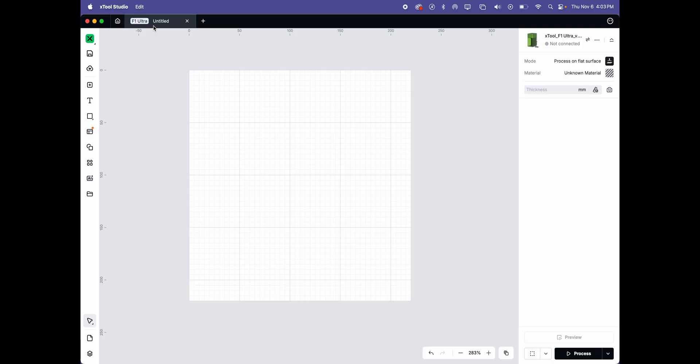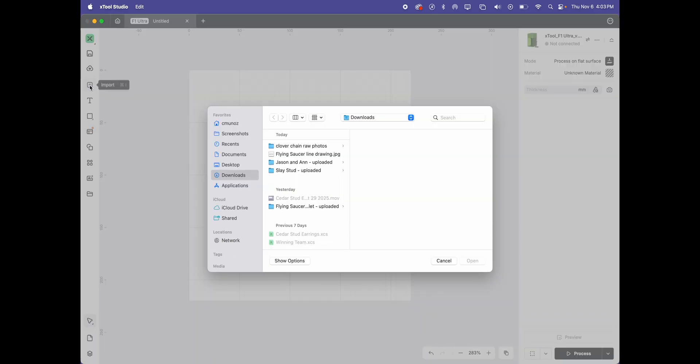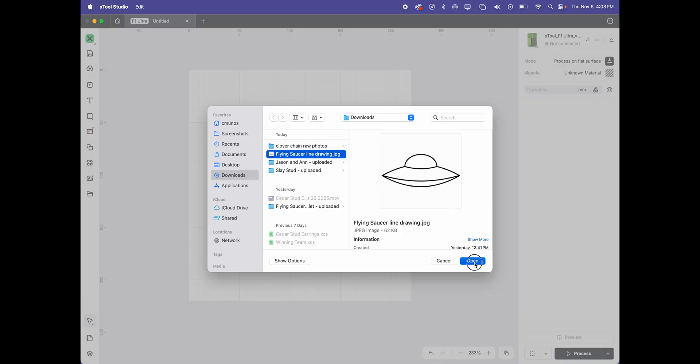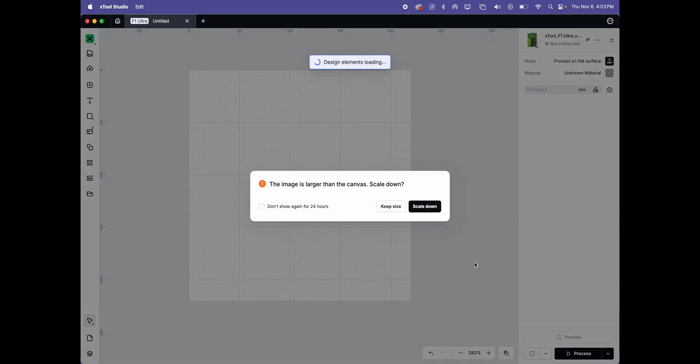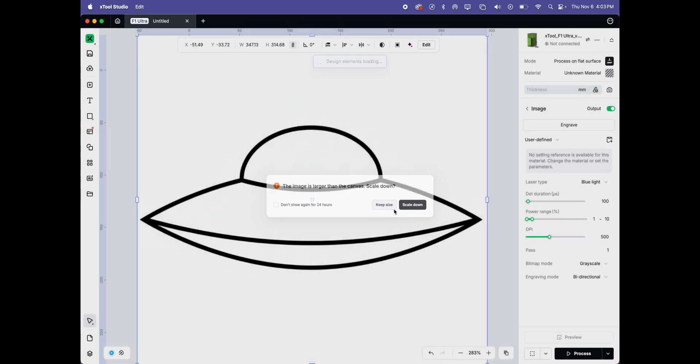I've started a new project and then I'm going to upload. There's my little saucer and what's going to happen is this will pop up and ask you to scale down or keep the size. I'm going to show you the difference.